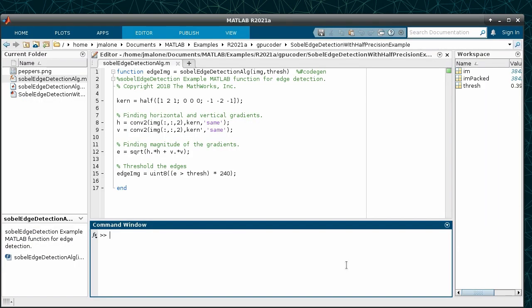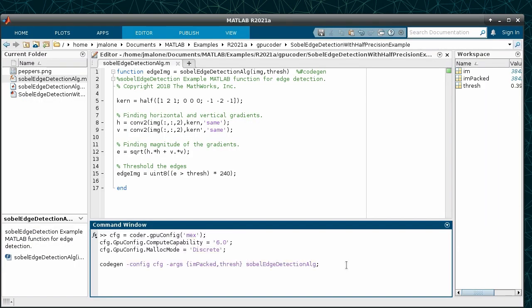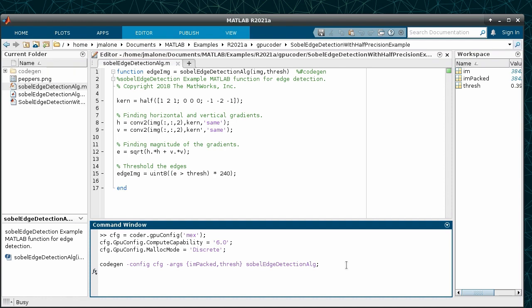Now let's suppose we want to be able to deploy this algorithm to a GPU instead using GPU coder. Once again, we will use the code gen command to create CUDA MEX for the algorithm. We simply need to create a GPU code configuration object and run the code gen command.